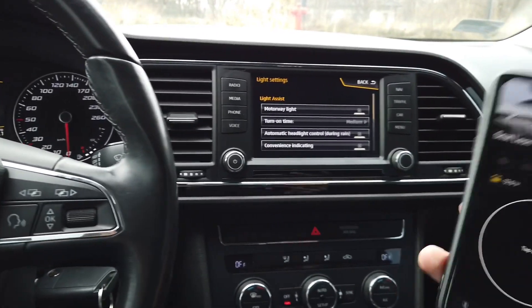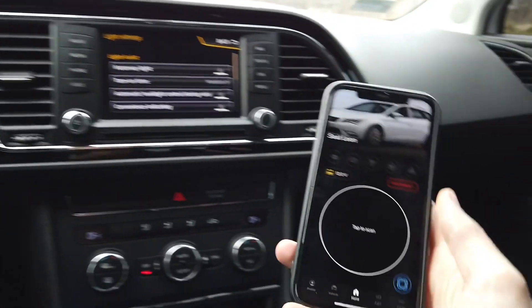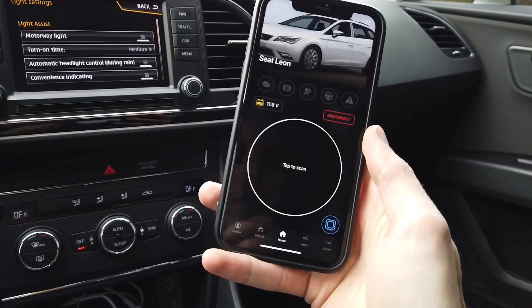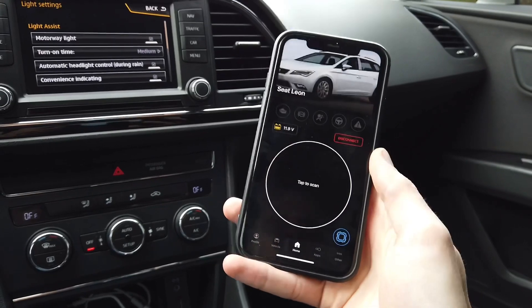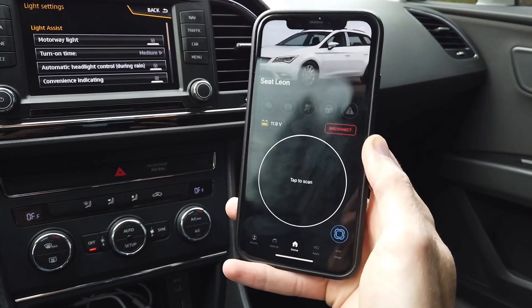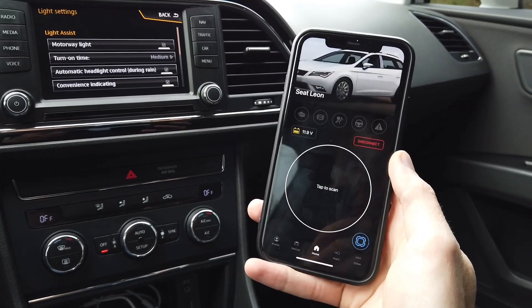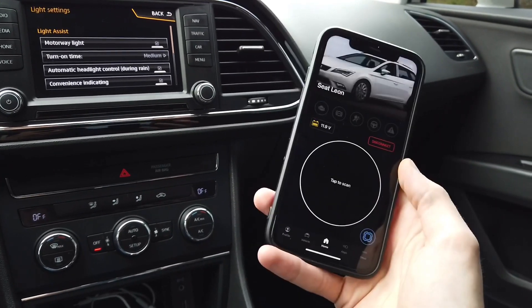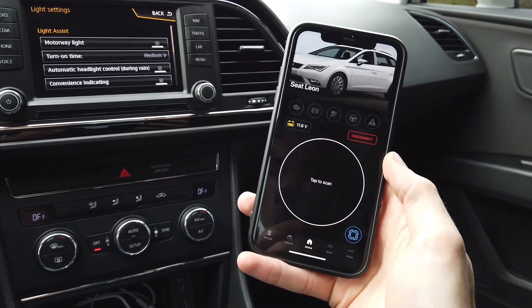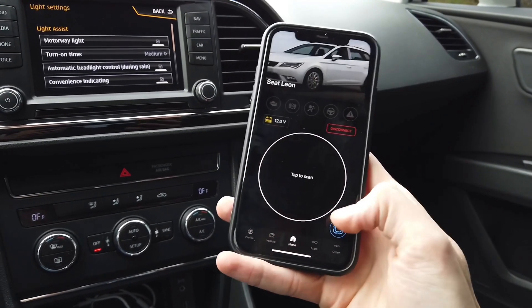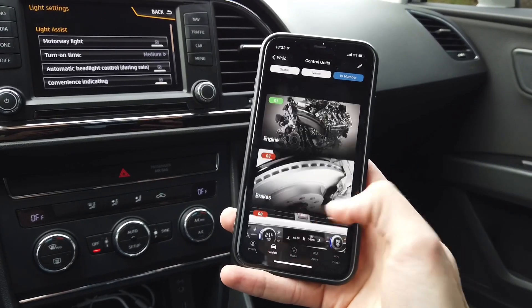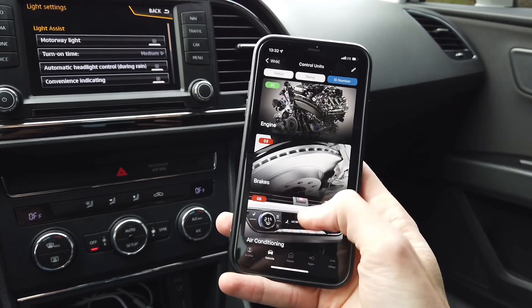But there's an easy way to do it with a diagnostic tool like OBD11. The device is already connected to the OBD2 port and the application is connected with the vehicle.